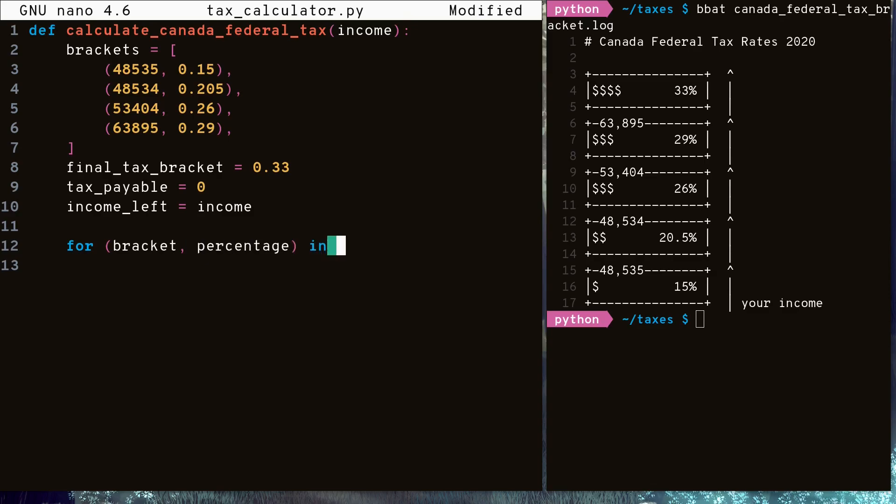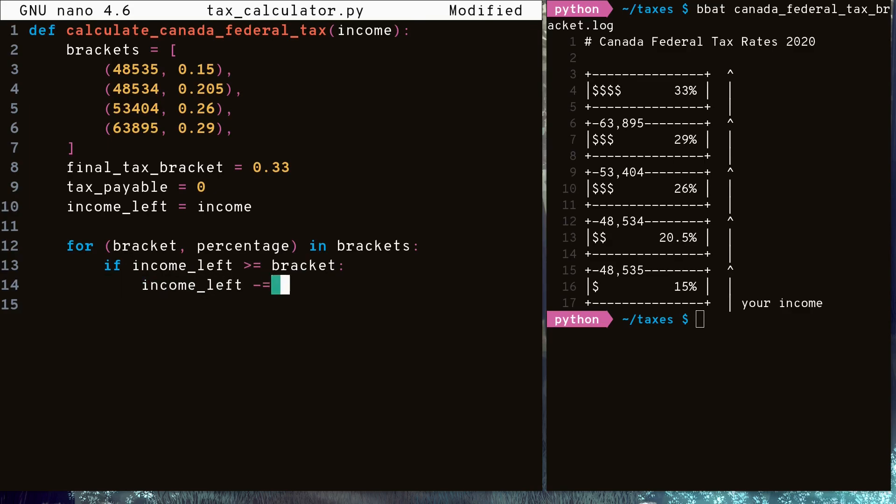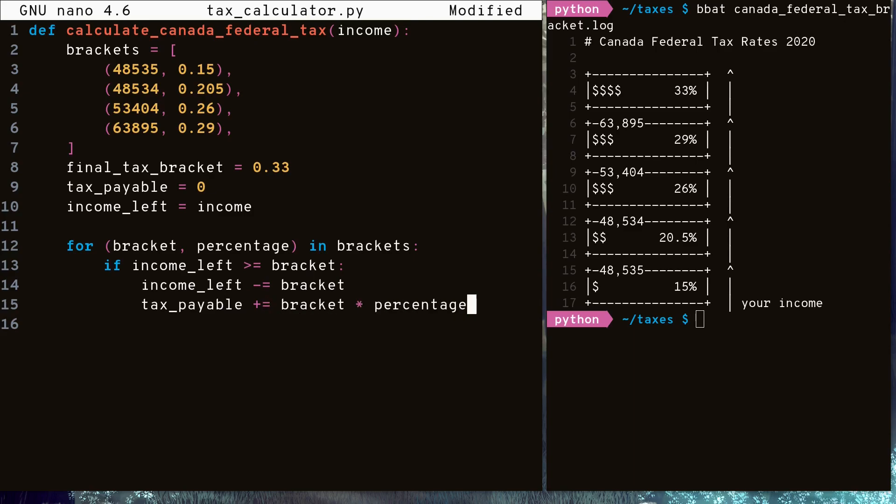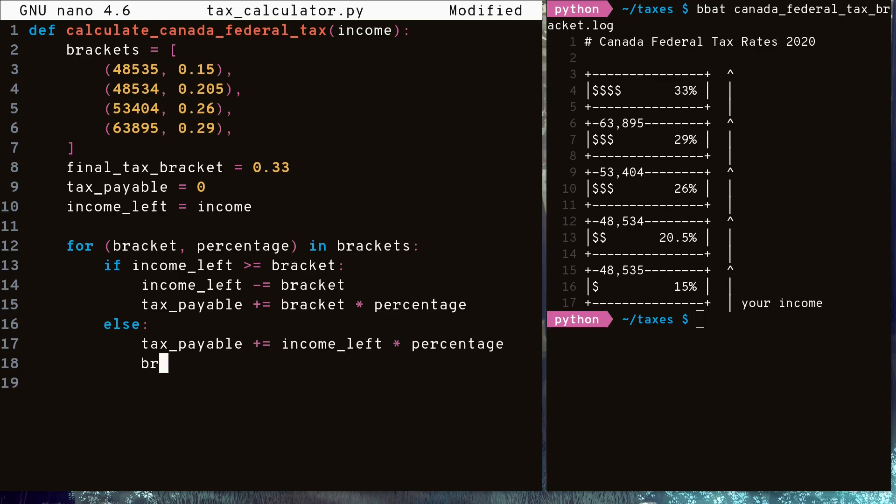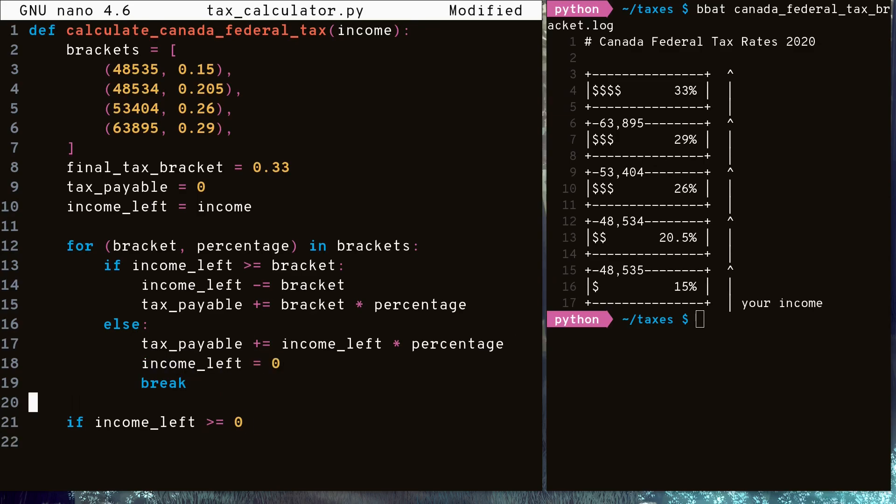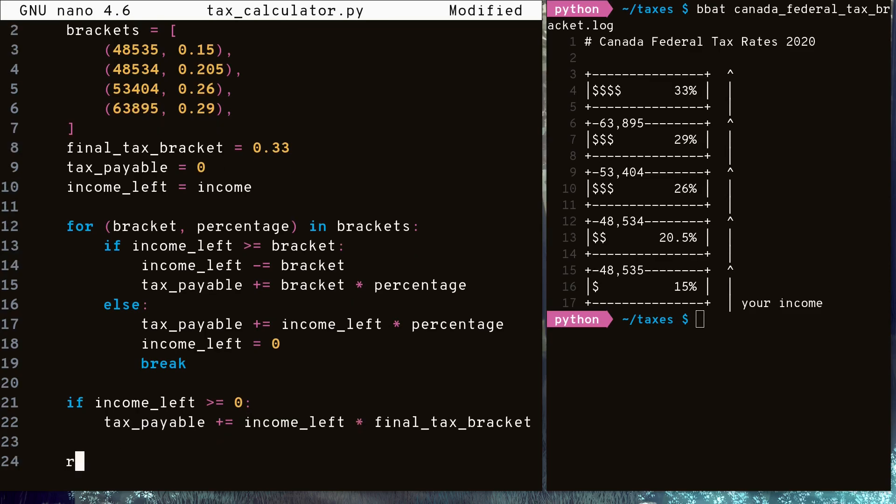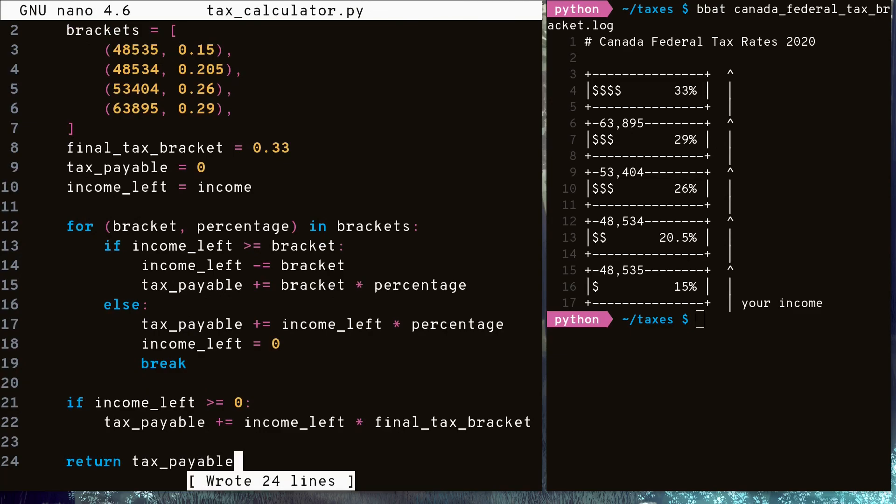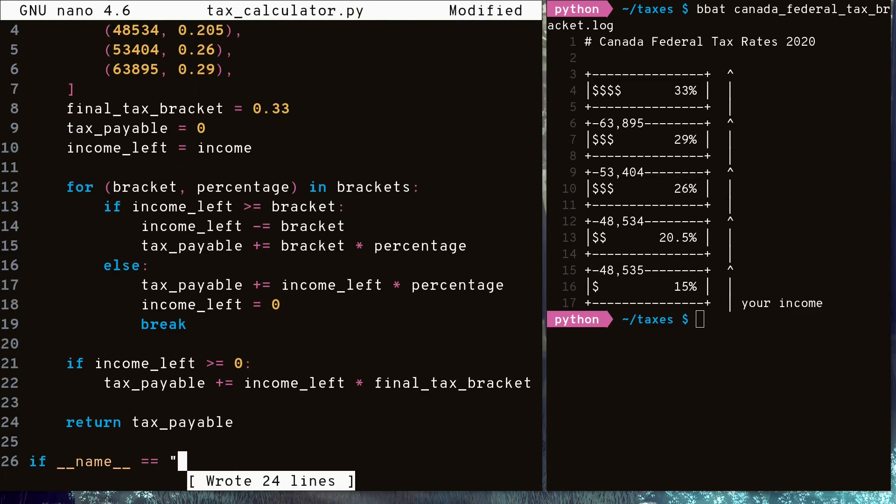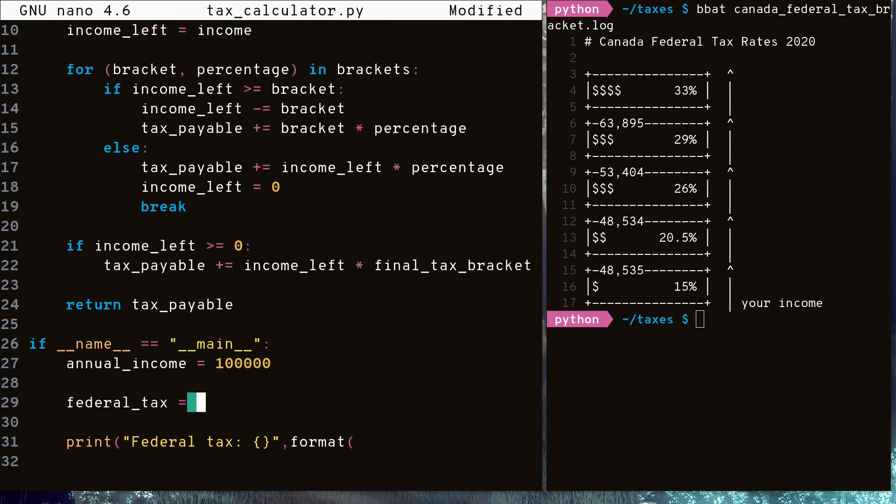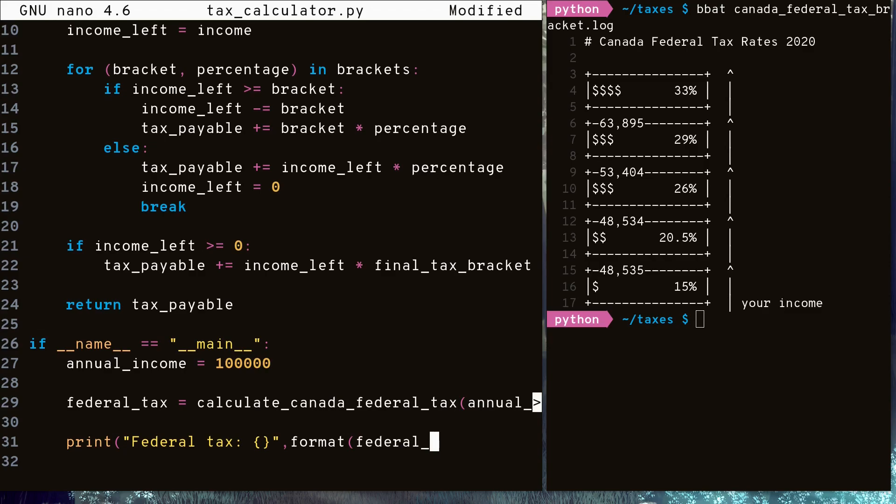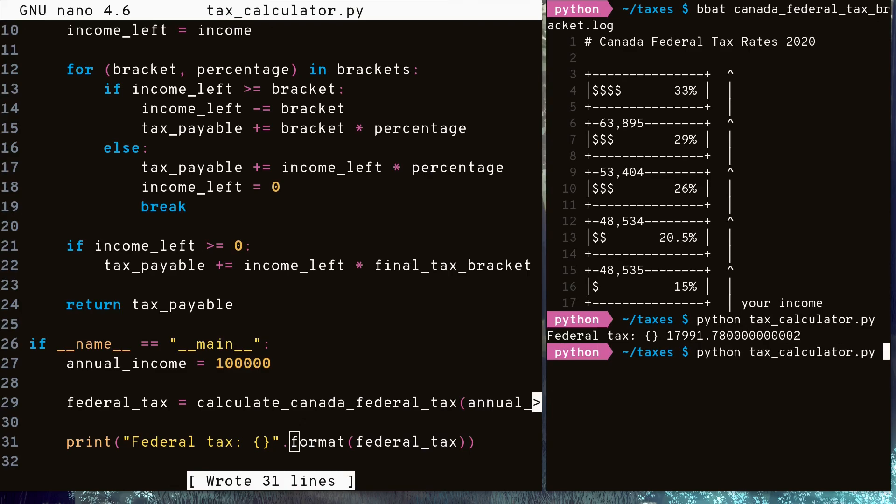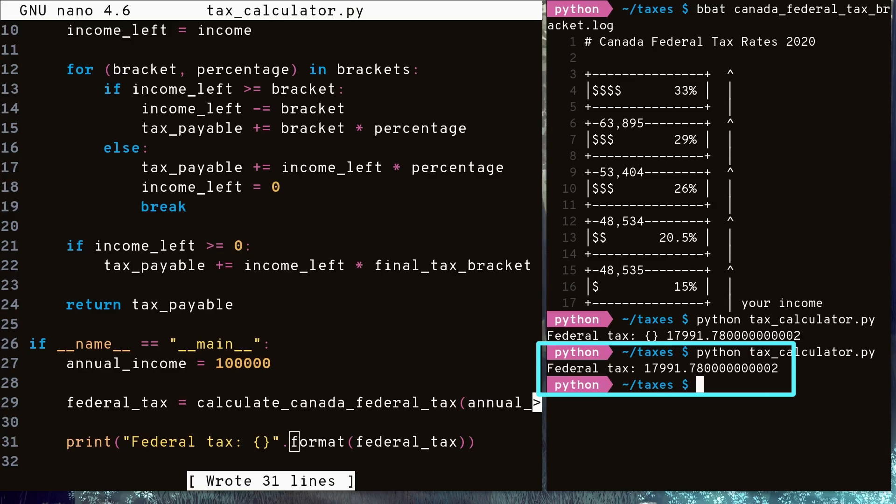We loop through each tax bracket, shaving off that amount and calculating the tax we need to pay for it. When we no longer continue to qualify for the next tax bracket, we break out of our loop. If we still have any income left over, we are subject to the final tax bracket tax rate. And now let's see how much federal tax we would need to pay for $100,000. So it turns out the amount of federal tax we need to pay in Canada for 2020 is $17,991.78.